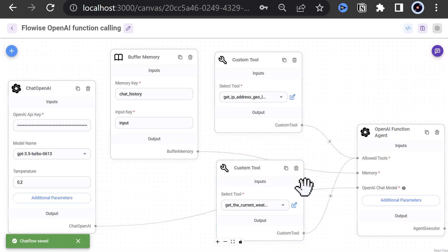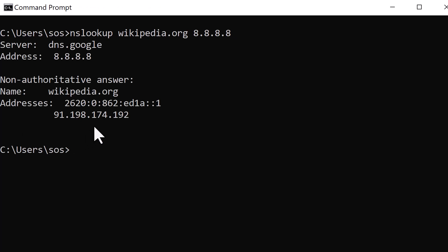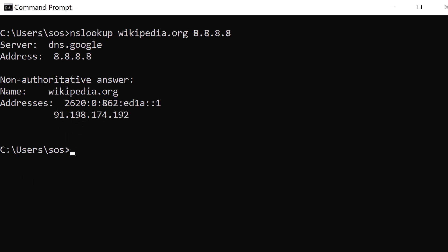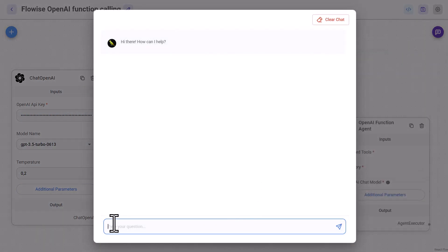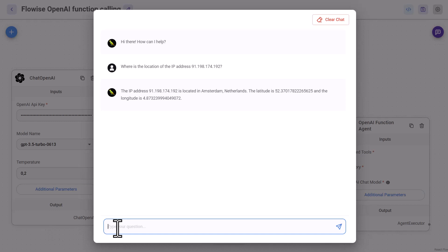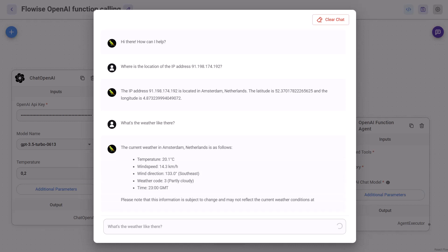Now it's time to test our application. Before that, we can use a DNS lookup to see where the nearest server of Wikipedia.org is. Depending on your location, you may get a different IP. We are located in Germany, so we get back this IP. So we open the chat box and ask ChatGPT: 'Where is the location of the IP address 91.198.174.192?' And we get a well-formatted, user-friendly message back with the information that it is located in Amsterdam, Netherlands. As we use buffer memory, we can refer to the location as 'there' and ask: 'What's the weather like there?' This time, a weather function is called, and we get our answer with the current weather information in Amsterdam.